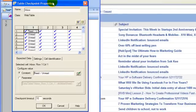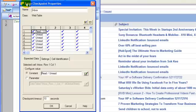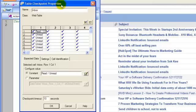As soon as I will click OK button, I will get a Table Checkpoint Properties dialog box. In this Table Checkpoint Properties dialog box, I have a web table.